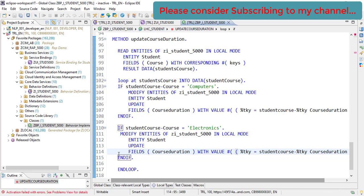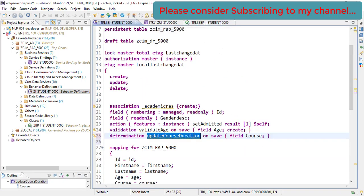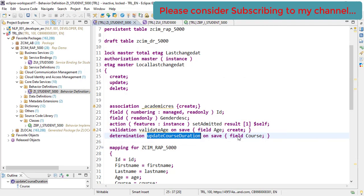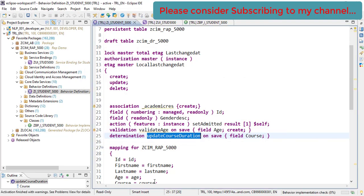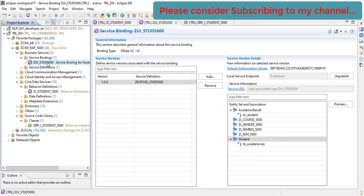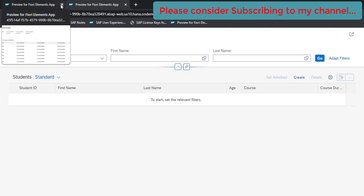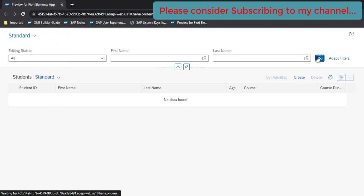There is an error because there are two different changes, so we use the 'Activate All' option, select the specific files, and activate. Now it is activated. We go to our service binding, do a refresh, and run the application. Click on Go.